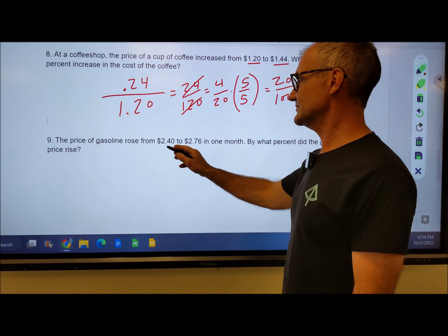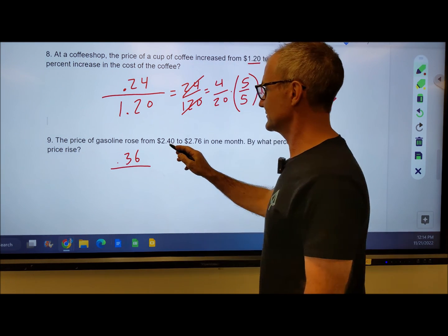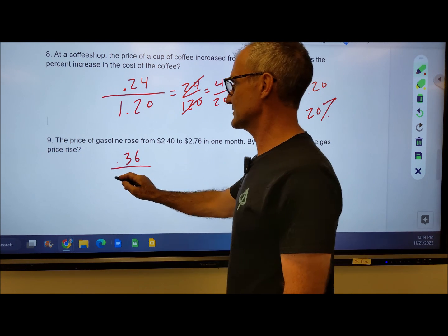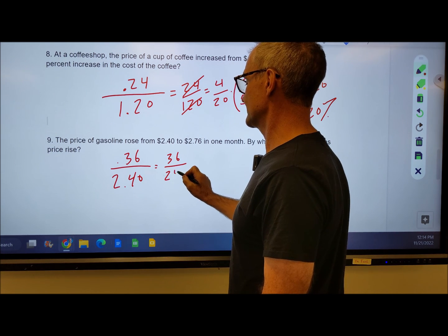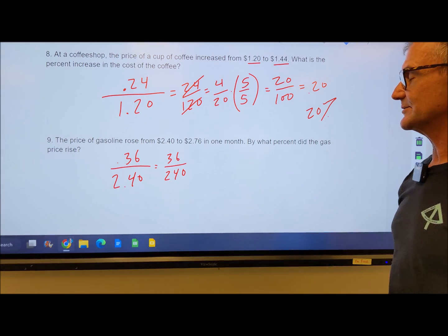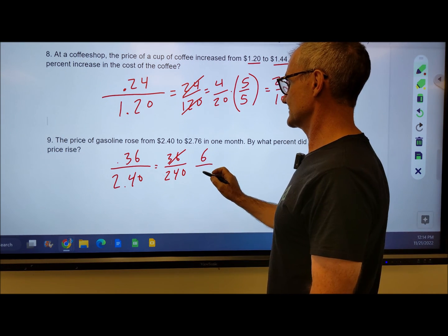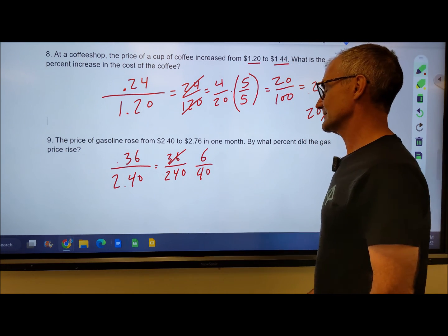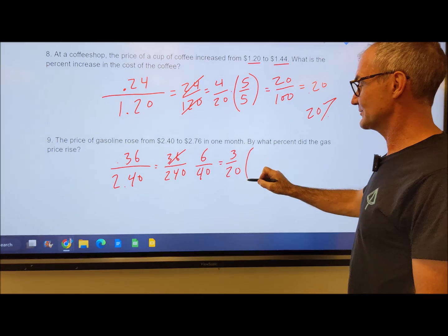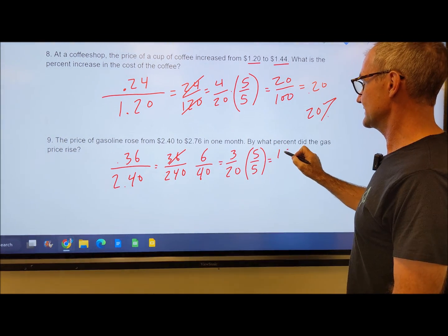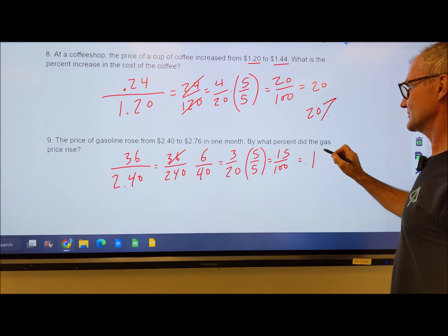Last one: from $2.40 to $2.76 is 36 cents of change. So I go 2.40 plus 36 cents to get to 2.76, giving me 36 over the initial amount of 2.40. I'll multiply both sides by 100 to get rid of the decimal, giving 36 over 240. 6 goes into both: 6 goes into 36 six times, and 6 goes into 240 forty times, giving 6 over 40. I can divide again to get 3 over 20. Then I multiply by 5 over 5 to get 15 over 100. Once it's over 100, that's automatically a percent: 0.15 or 15%.